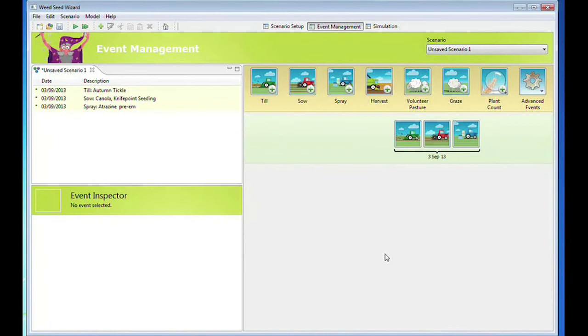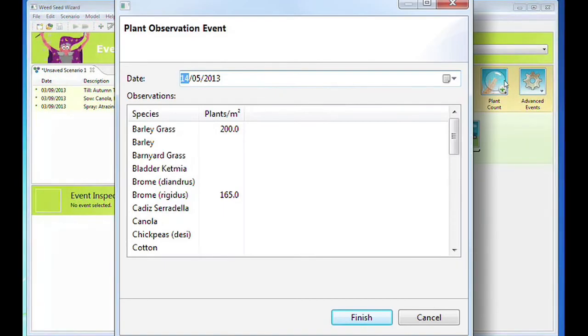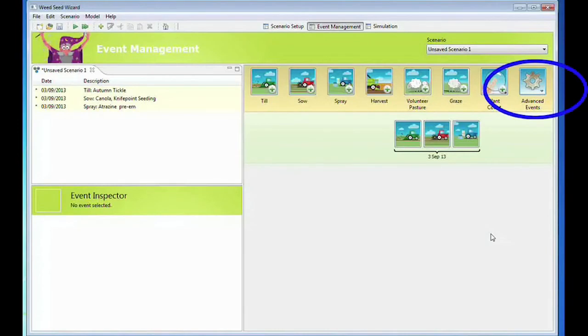Open the Add Plant Count event and enter the date and the count per square metre of each weed species. Most users will not use these events and the model will run effectively without including any of them. Refer to the Weed Seed Wizard Build Your Own Scenario PDF for further information.